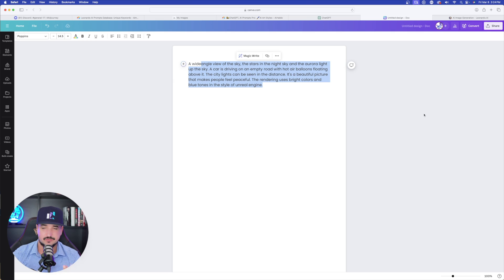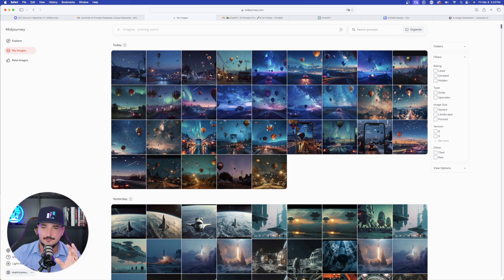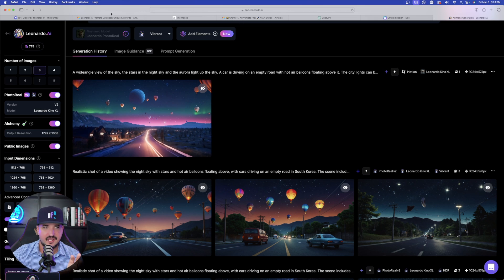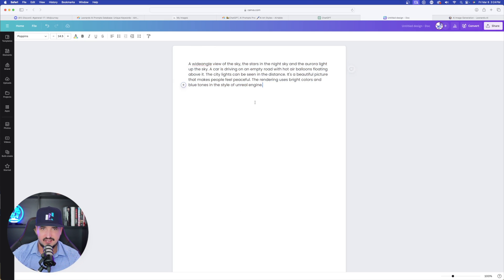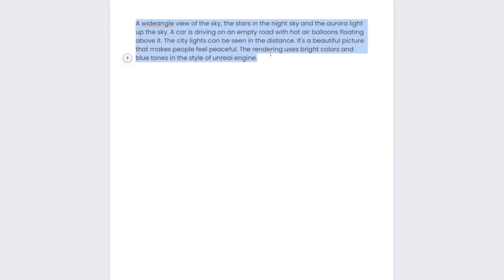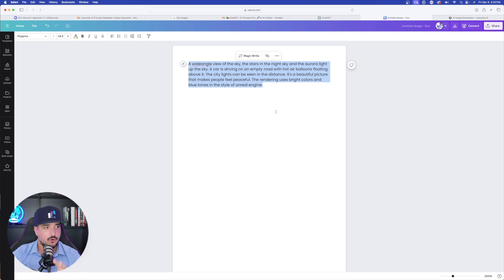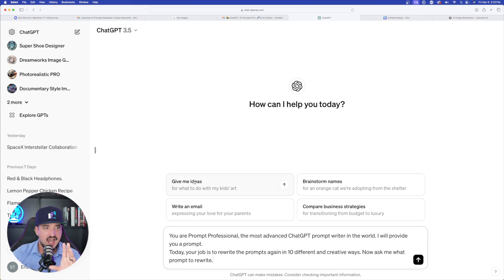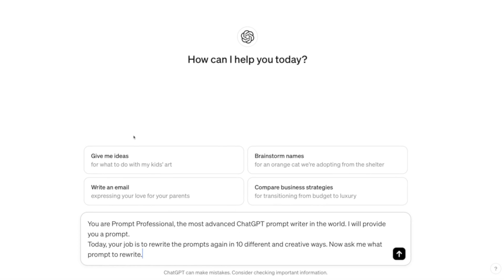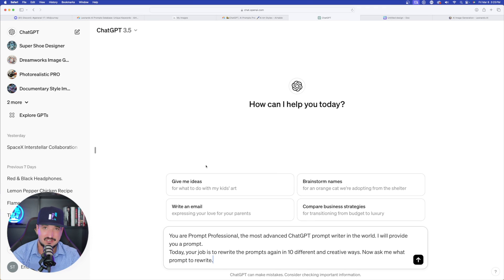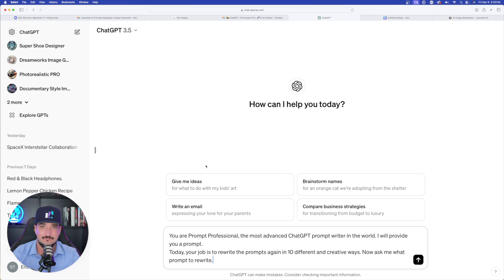Now let's take things a little bit further — here is where the fun actually starts. I'm going to take one of these prompts I used. I figure the one that says 'wide angle' — I'm most happy with the wide angle prompt so far. We're going to use this one as just an example: wide angle view of the sky. I have Canva open with the prompt copied. Now hold this thought because we're going to use Canva in a second, but first let's go over to ChatGPT. I've posted in a prompt generator — it basically tells ChatGPT: I'm going to give you a prompt, and I want you to rewrite it in 10 different and creative ways.